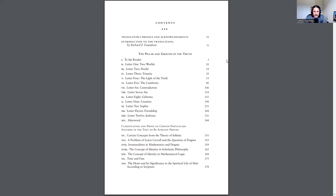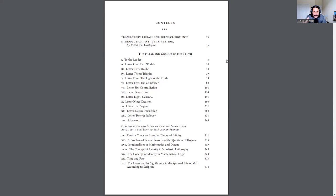The letters cover these topics: Two worlds, doubt, and that's the one that I want to read from that I've read through thoroughly. Triunity does a lot of work on the Trinity and its relation to identity, even in a psychoanalytic sense. He talks about the light of the truth. Letter five is the comforter. Letter six, contradiction. Letter seven is on sin. Letter eight is on Gehenna. Letter nine is on creation. Letter 10 on Sophia. Letter 11 on friendship, and letter 12 on jealousy.